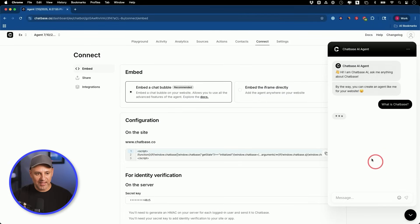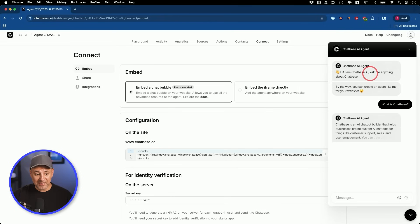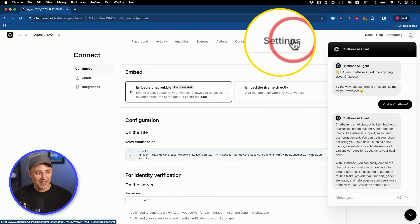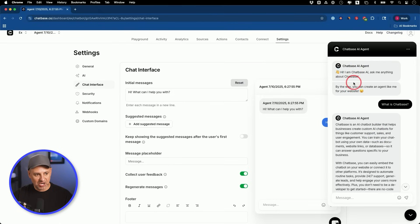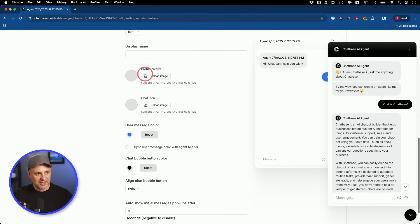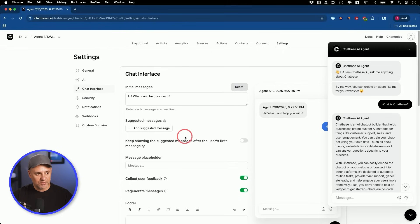Just take this embed code and add it to your website — really easy to do on just about any website platform by adding this little bit of code. When someone clicks on it, it pops up and they can interact with it. To customize it, go back to the settings tab under 'chat interface' — you can change the initial message, add suggested messages, and customize the color, profile picture, and chat icon. That's pretty much it: five easy steps to create an AI agent with your own knowledge base, the AI model you choose, the tools you give it access to, and embed it on your website with a simple copy-paste code.